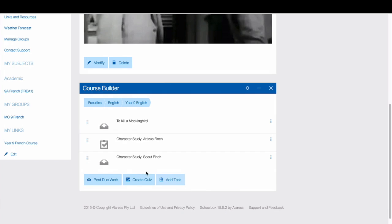Your due work will now appear in the Course Builder and is ready to import onto the class page.